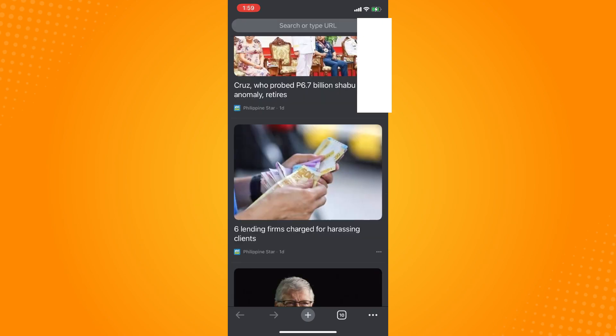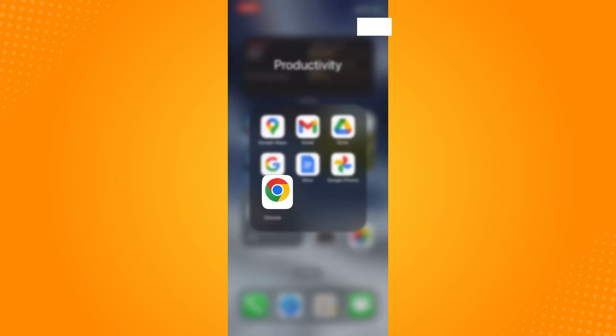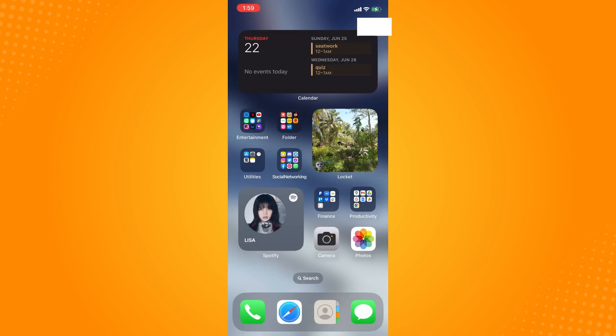As you can see, you are now back to your Google Chrome. That is how you disable incognito mode in Google Chrome iPhone. That is all for today. If this video helped you, please give us some thumbs up and subscribe to our YouTube channel for more tutorials. Thank you for watching.